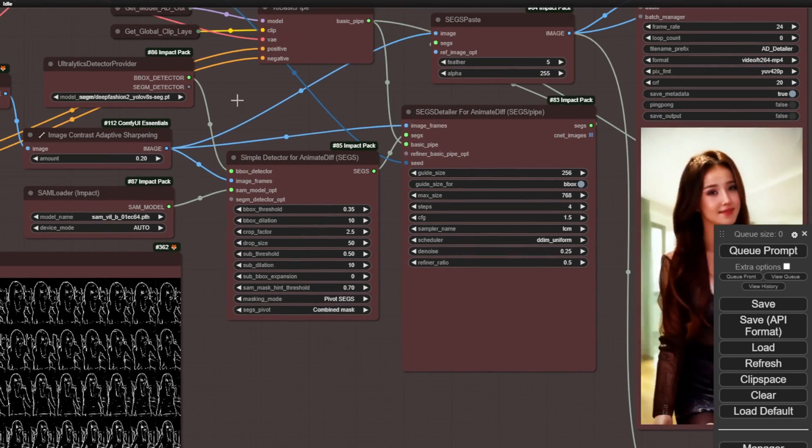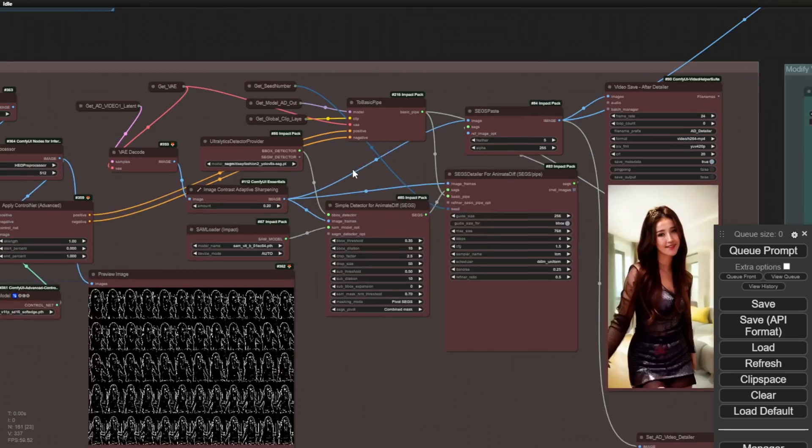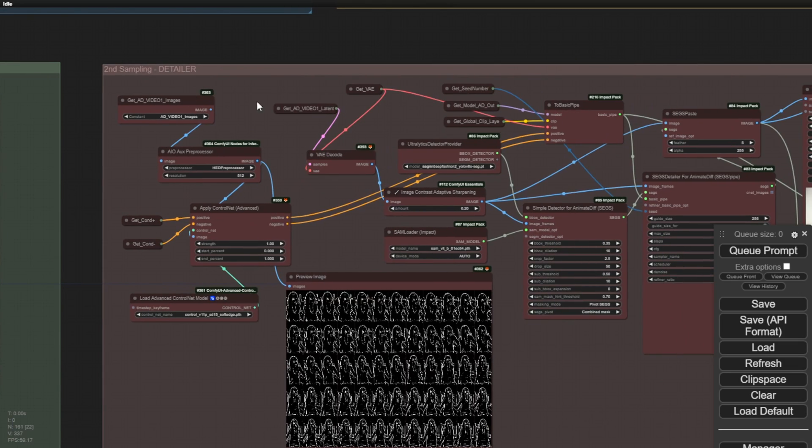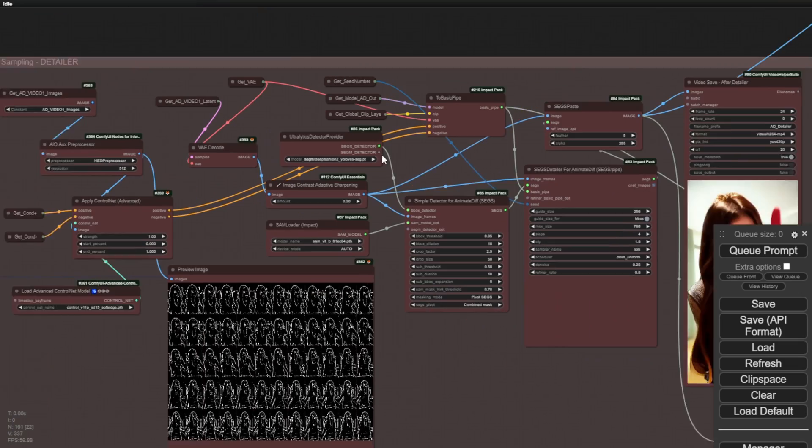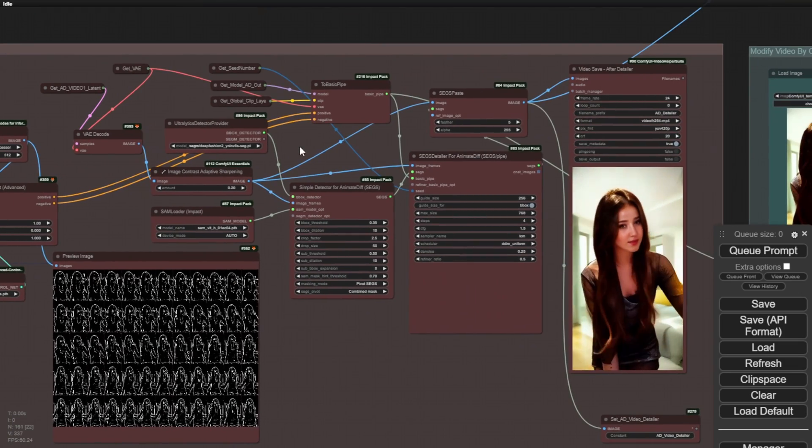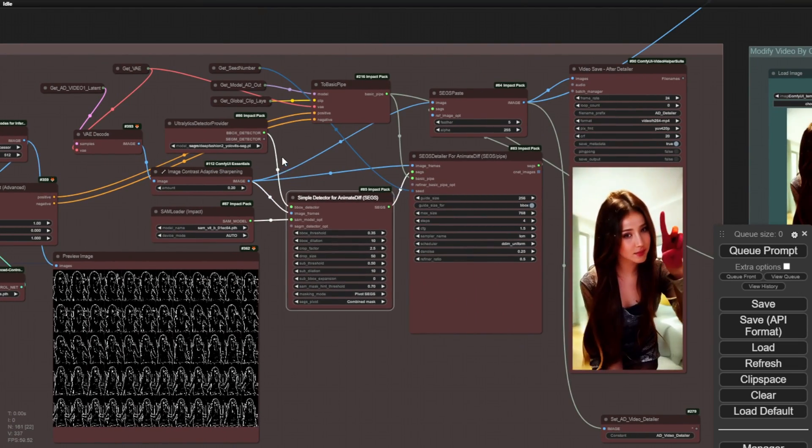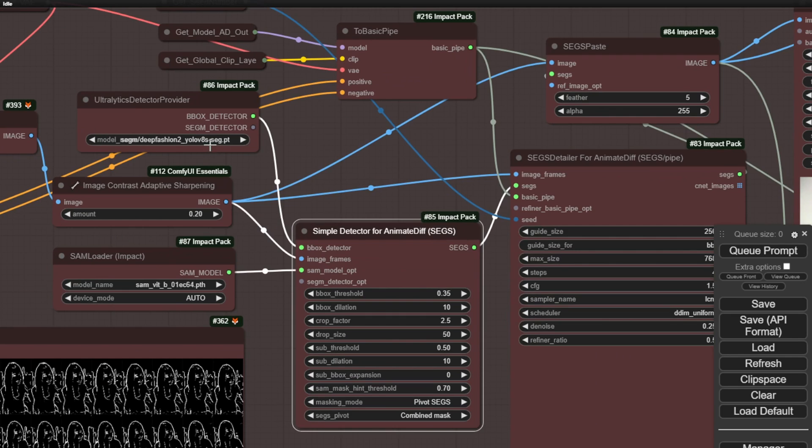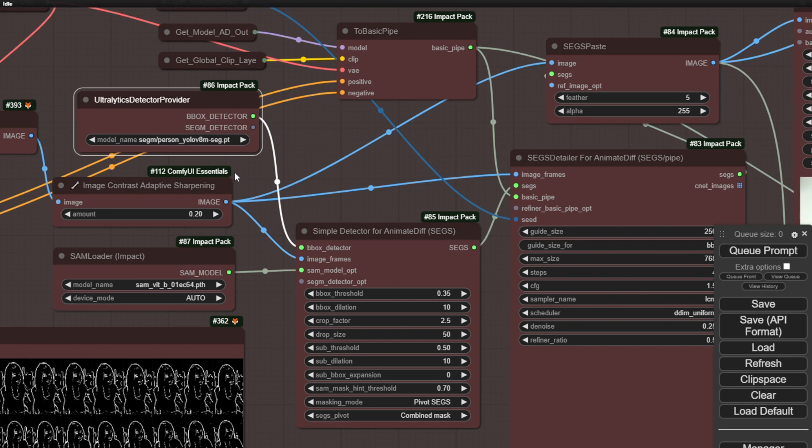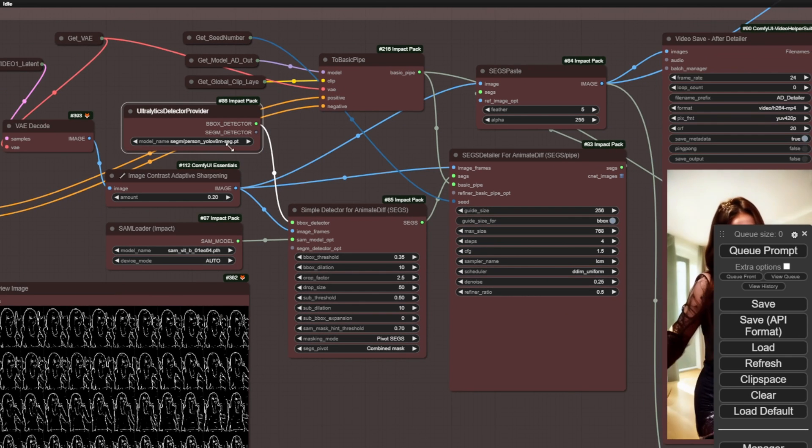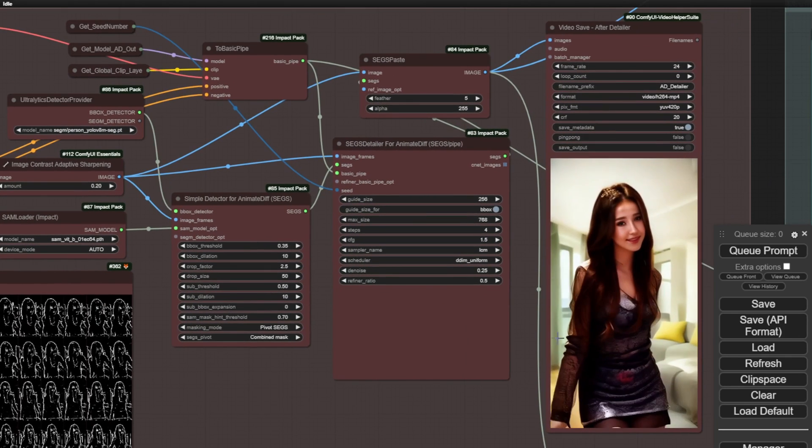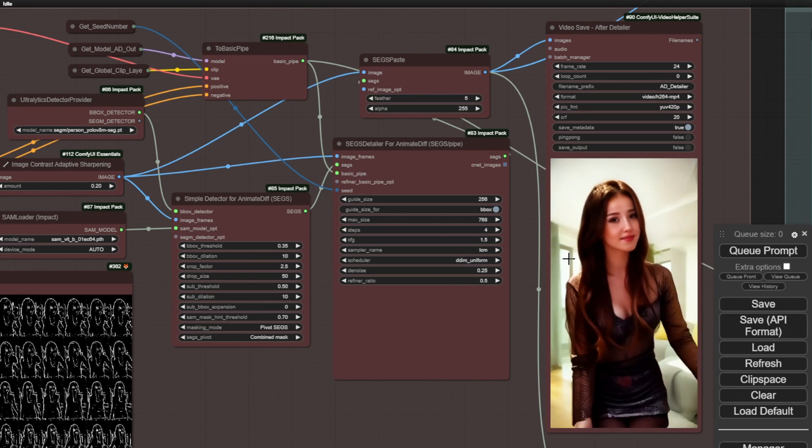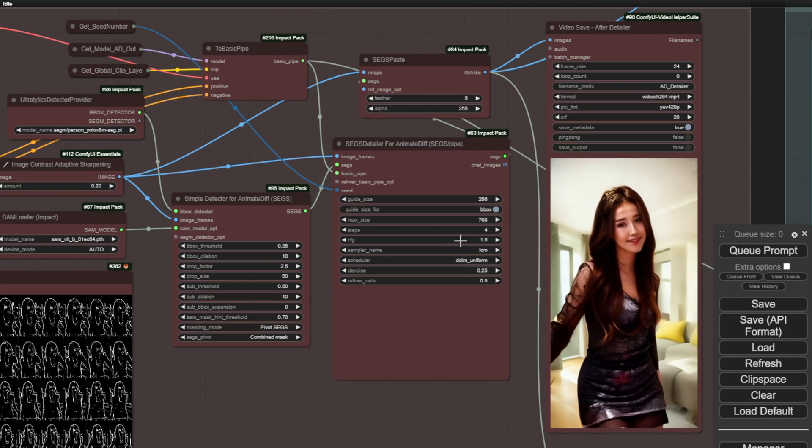In this second sampling group, I mainly focus on hands and the person as a whole. For scenes with multiple people dancing or action scenes where multiple people are in front of the camera, I use the person's segmentations group to add more detail and enhance the characters' bodies. Then it is passed to the segmentations detailers to perform the second sampling.